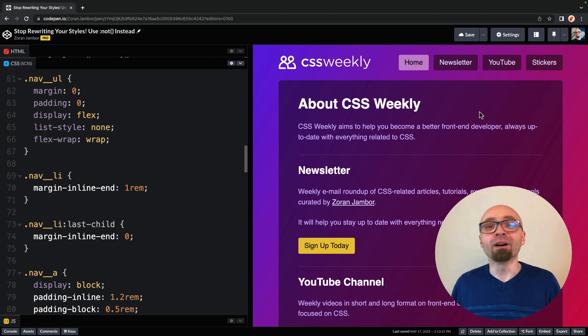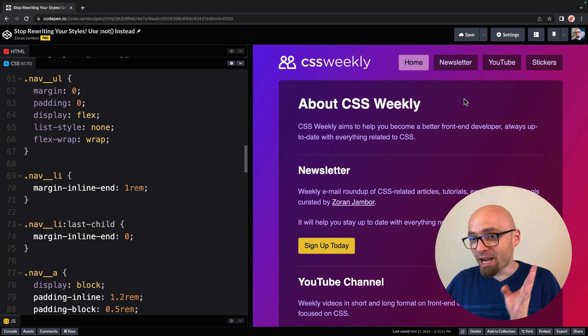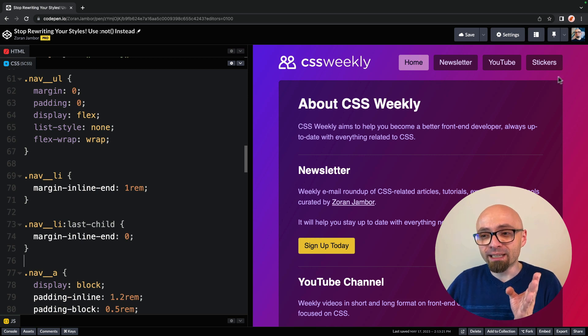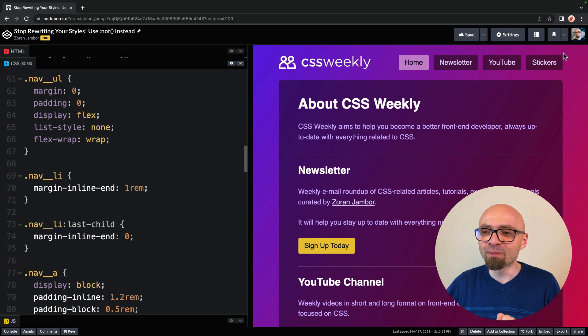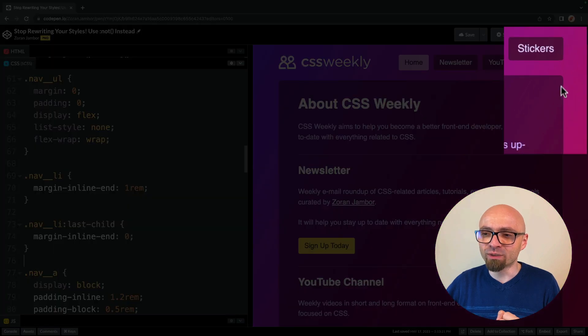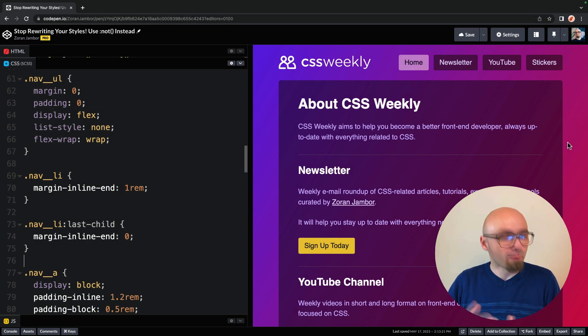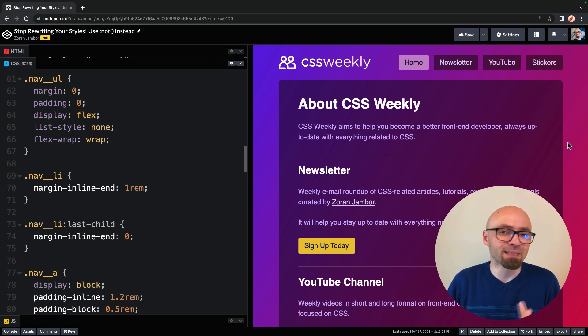What we're doing here is we're adding marginWrite to each one of those items. We're actually adding marginInlineEnd, which is a logical equivalent of physical property marginWrite, and we're actually adding marginWrite to every one of our items, including the last one.